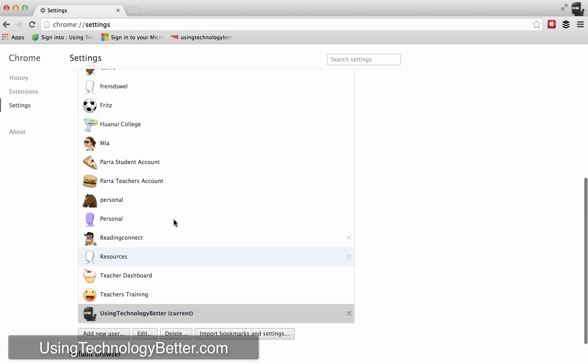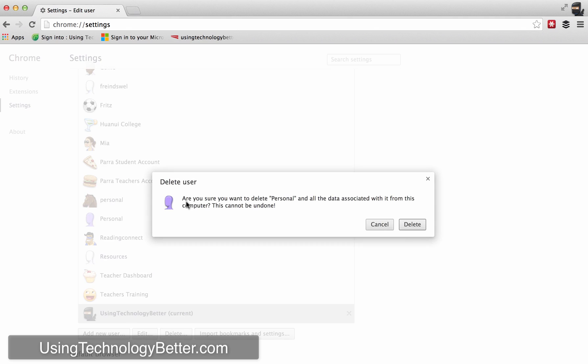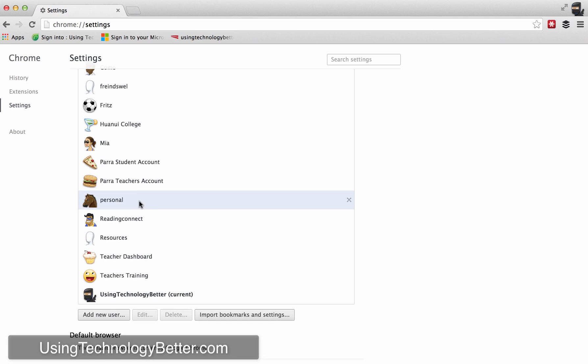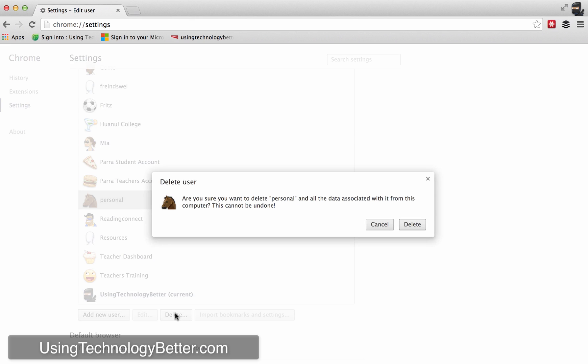Once you have your account set up, you have to do this on every computer, it doesn't push across all of your devices. So if you are on a particular computer and you no longer want that Google Apps account on that Chrome, all you need to do is select the account that you no longer want and click the X, or what you can do is you can just select the account here and click the delete button just there.